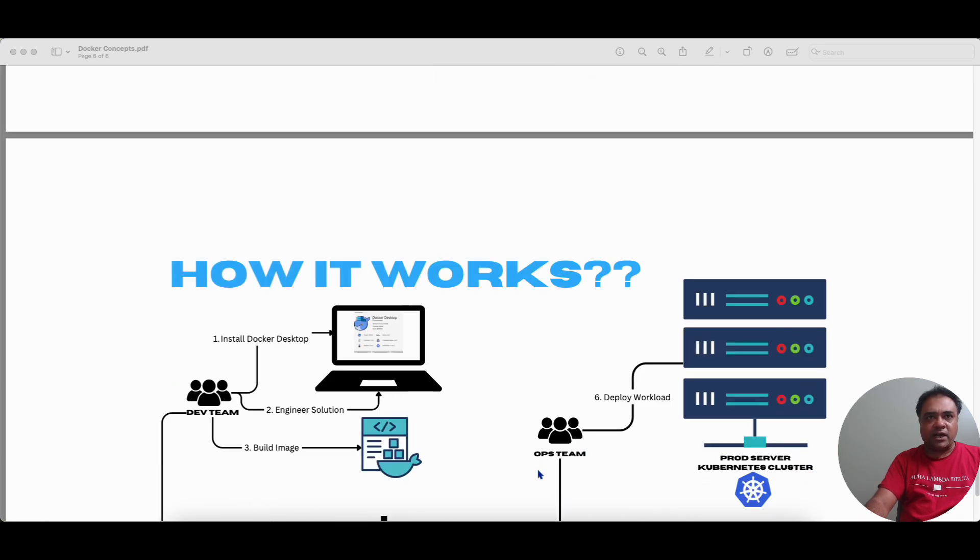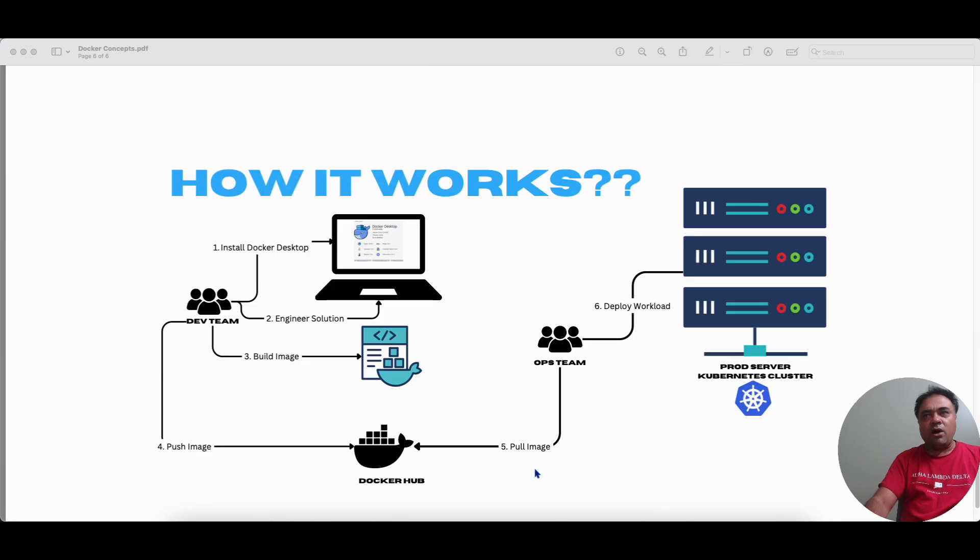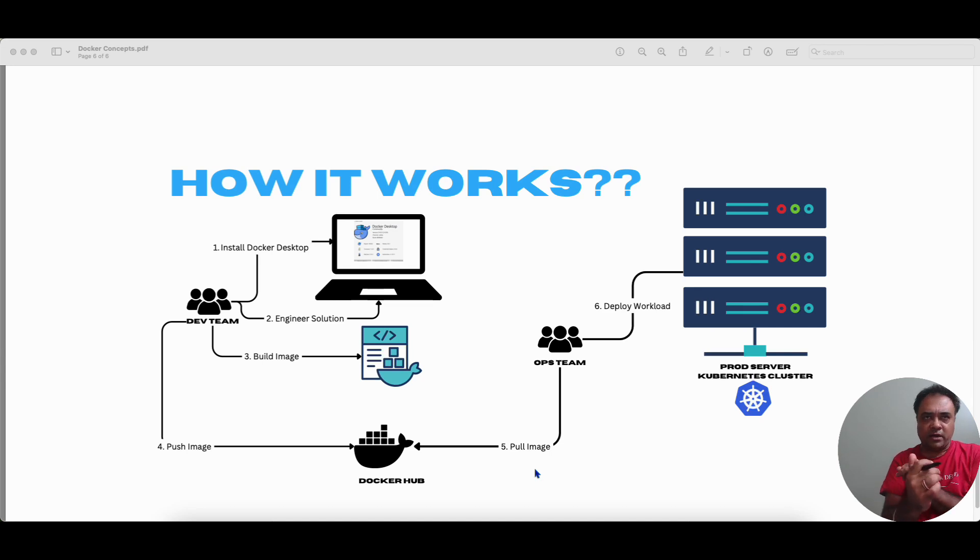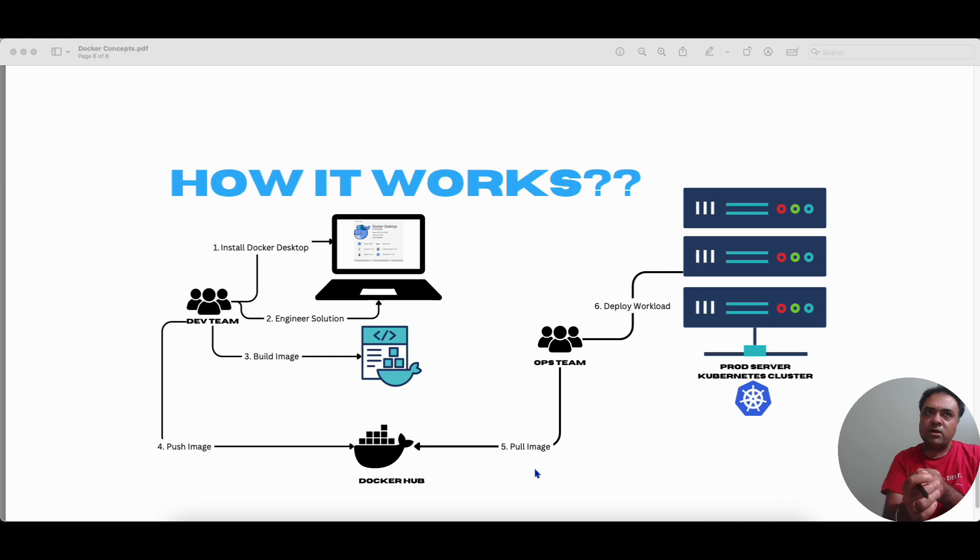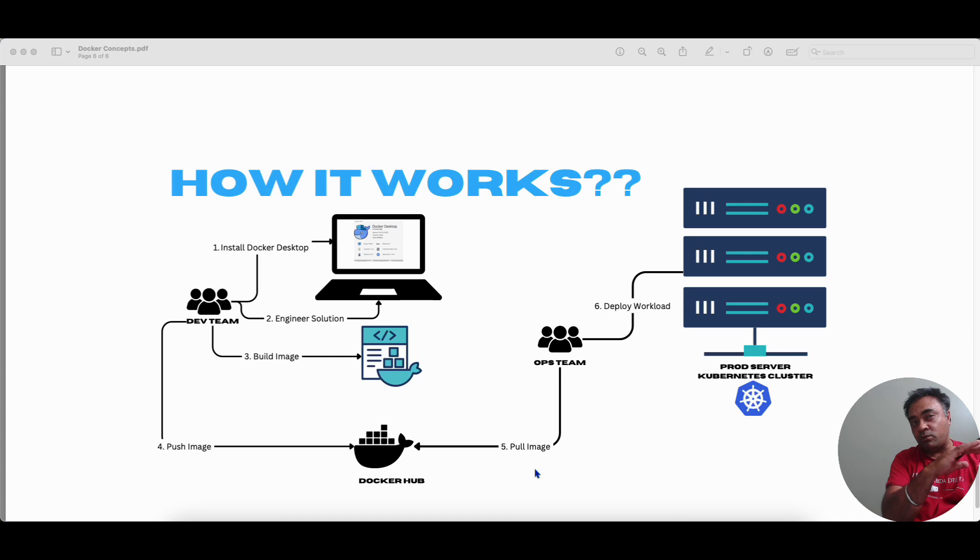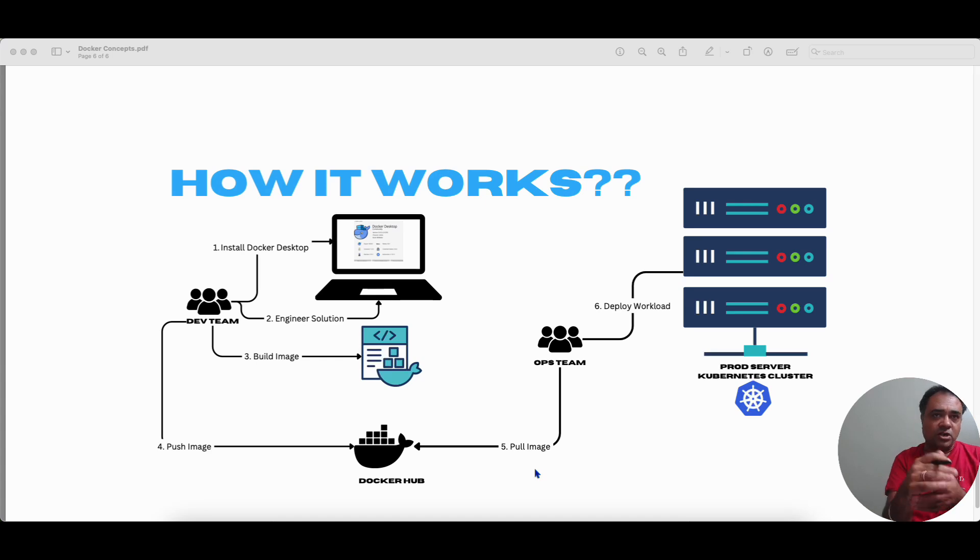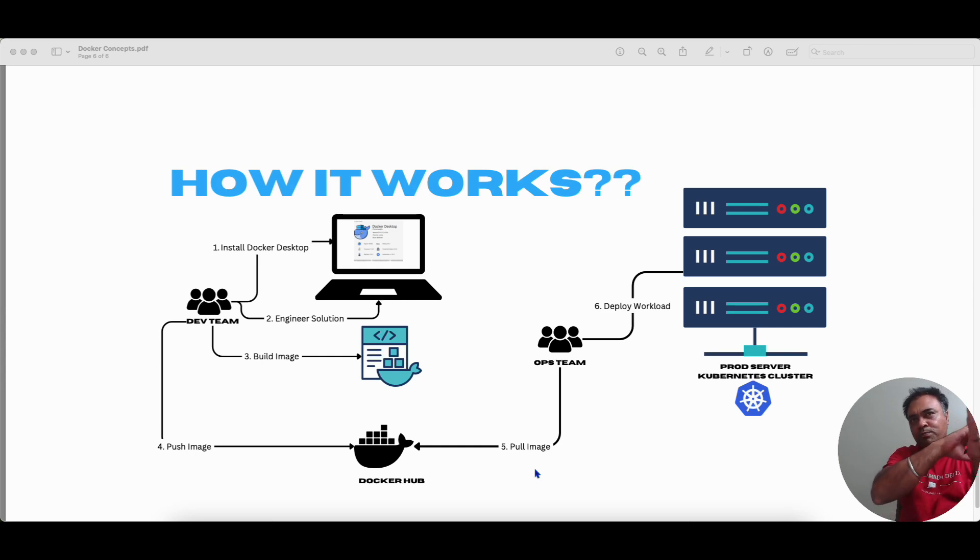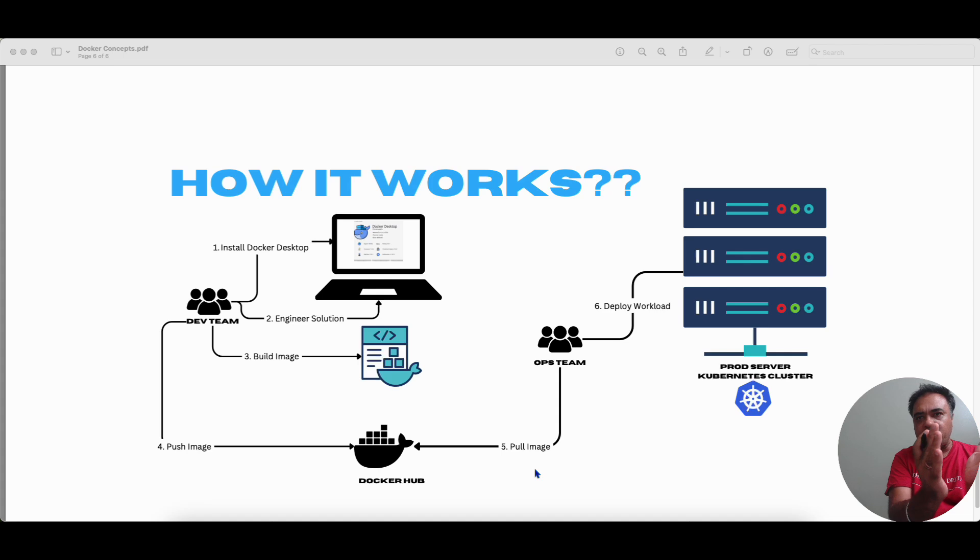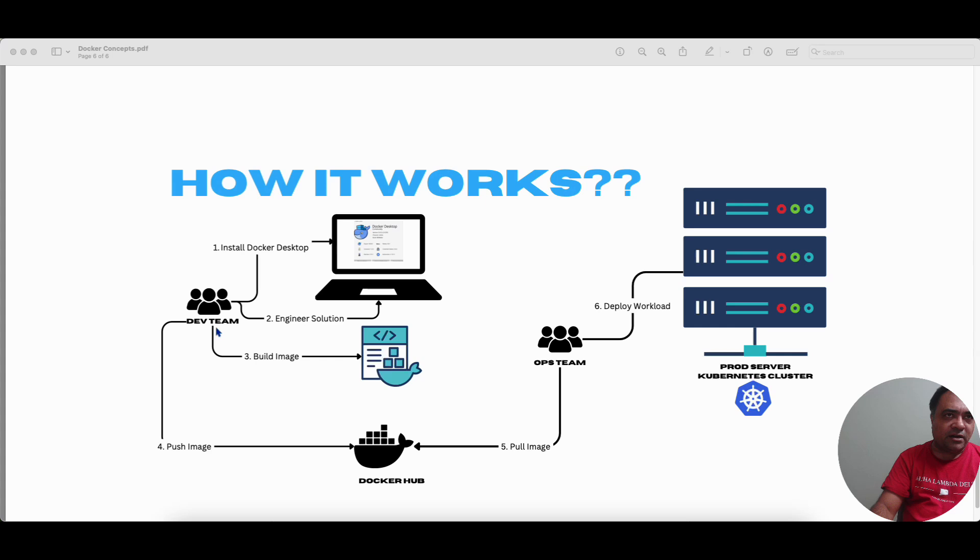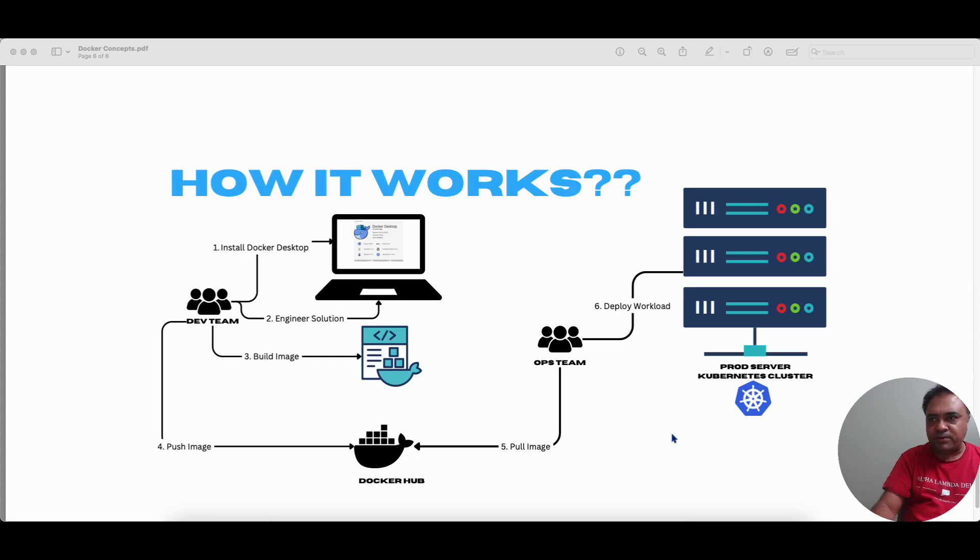So we looked at what is a Docker image, we looked at what is a container, what is a Docker desktop, how do you or what do you mean by building a Docker image Docker file. Then we looked at Docker registry. So we will try to put all these things together from a software development and deployment perspective. So the development team, let me just name a person. Let's have Bob in the dev team.